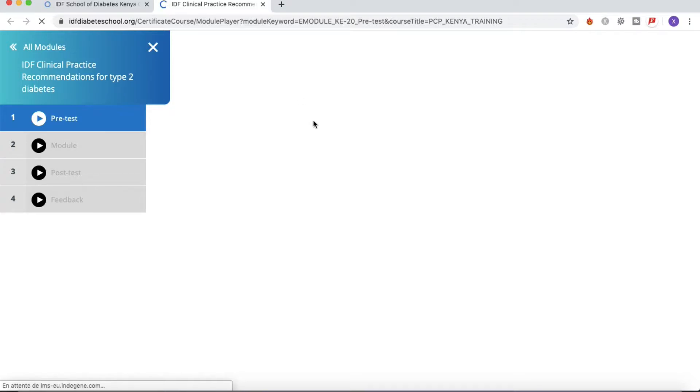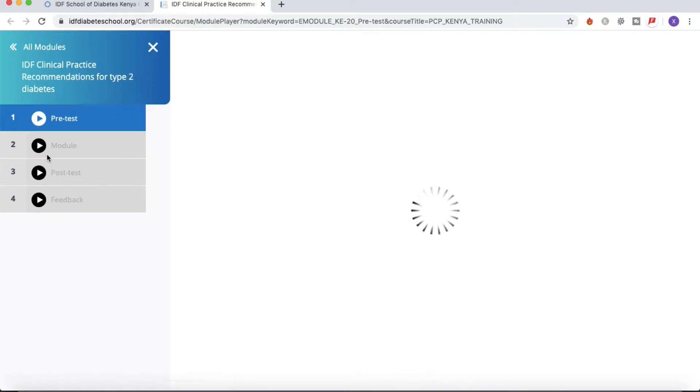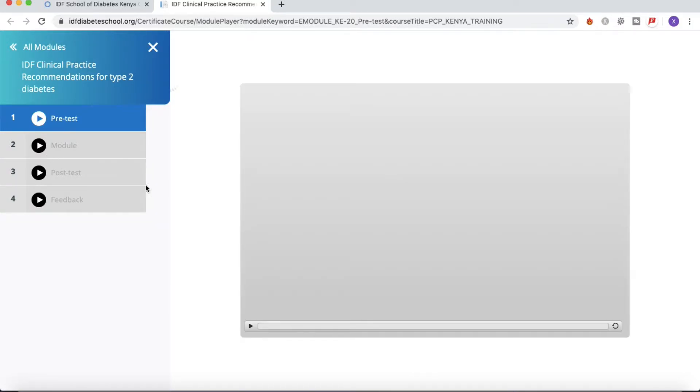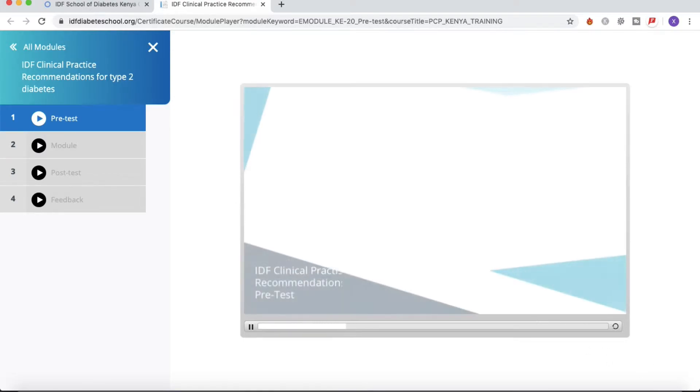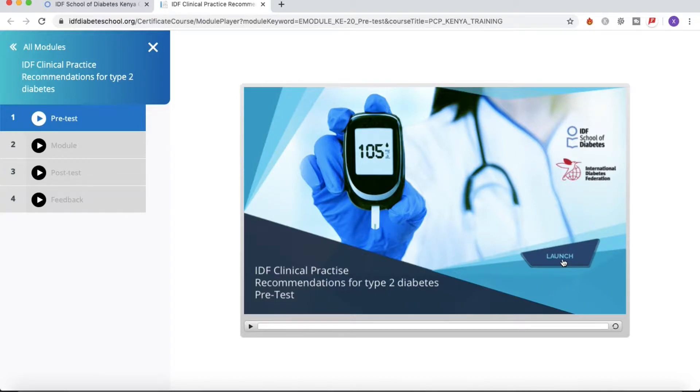You will have here on the side a little menu, an overview with the different steps: in total the pretest, the module, the post-test, and the feedback. So starting with the pretest, you will have to click on 'Launch.'